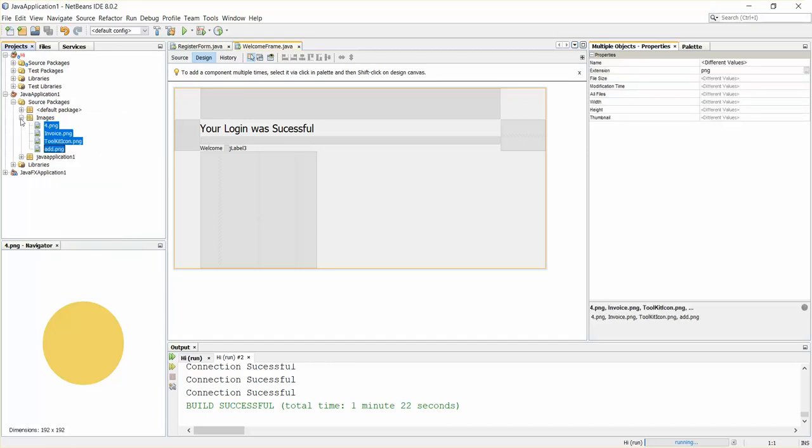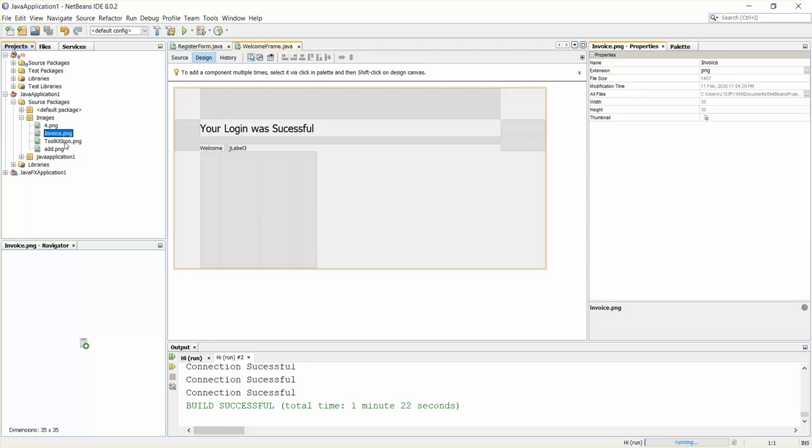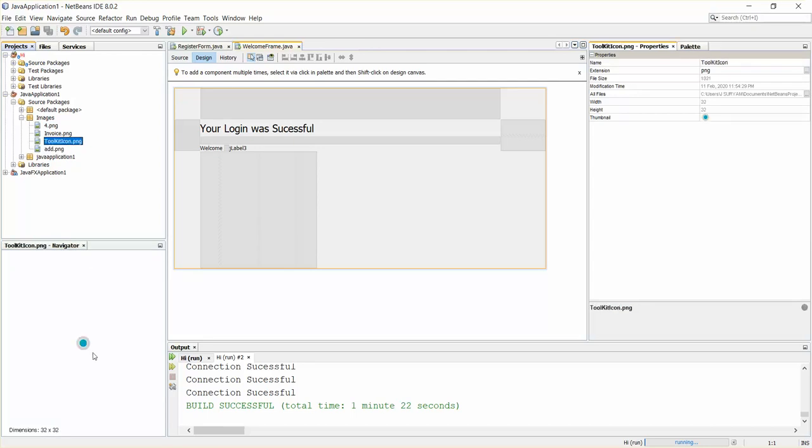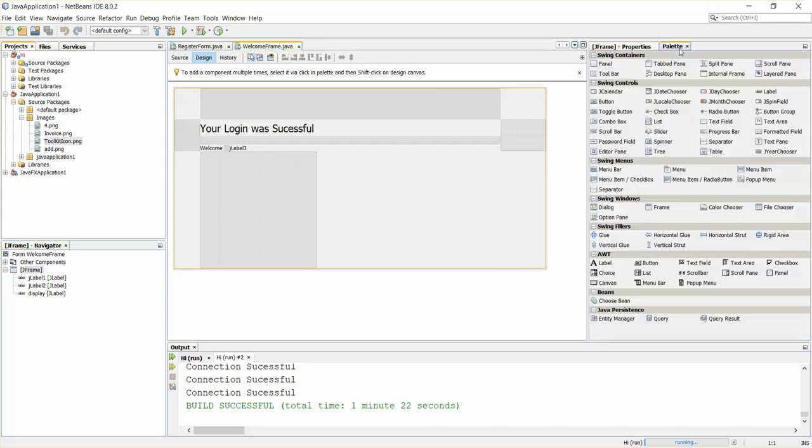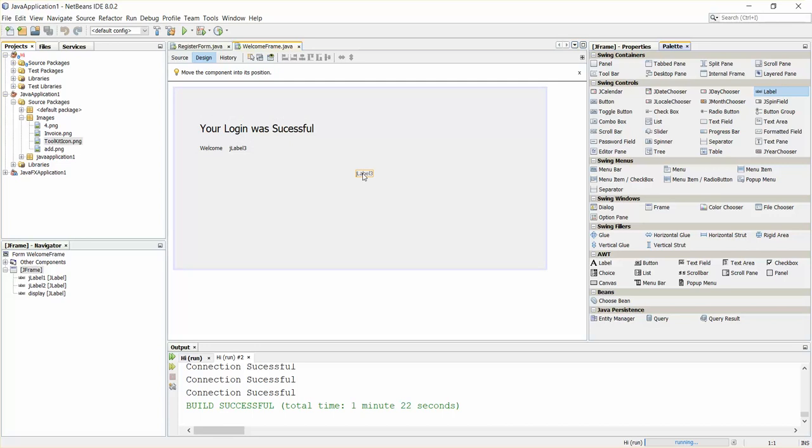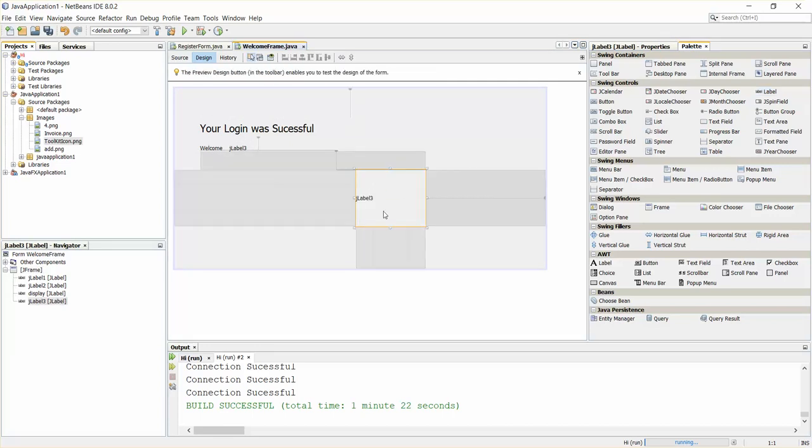I have this icon here, something like this. I'll just try to add that into my JFrame. I'll just go to my palette, click on JLabel, and drag it to your canvas.